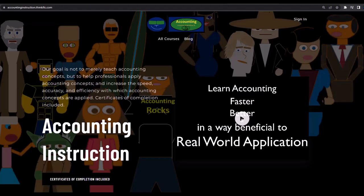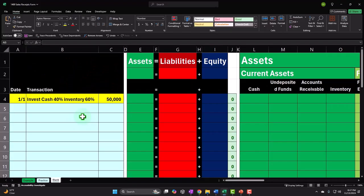If you would like a commercial-free experience, consider subscribing to our website at accountinginstruction.com or accountinginstruction.thinkific.com.